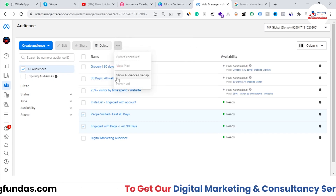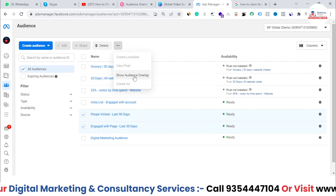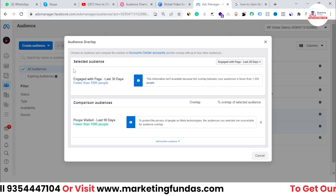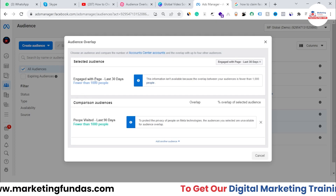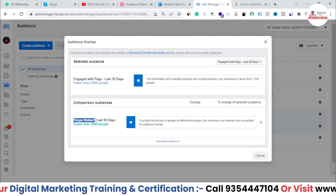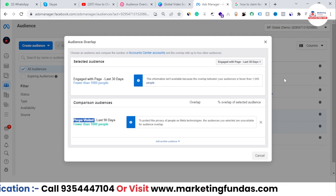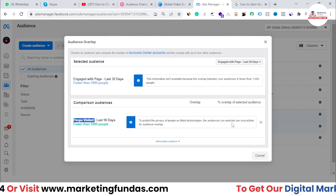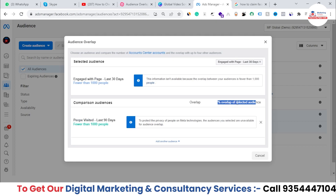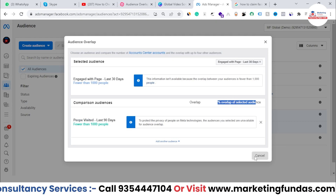After clicking the three-dot option, you'll see 'Show Audience Overlap.' Once you click it, you'll be able to see List One — 'Engaged with Page Last 30 Days' — and the comparison audience — 'People Visited Last 90 Days.' If there is some overlapping, you'll be able to see it here. As you can see, it shows the percentage overlap of the selected audiences.